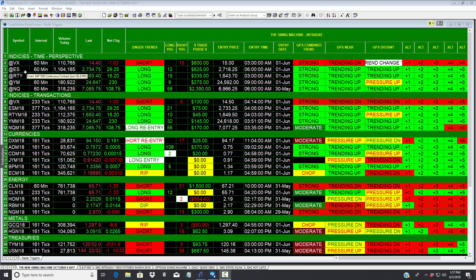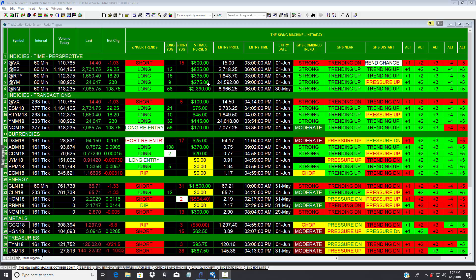Let me just share with you: on an hourly basis, the S&P went long one contract June 1st at 6 AM, one contract is up $825. The Russell, June 1st, 3 AM, $335. June 1st, the Dow, 9 AM, up $275.